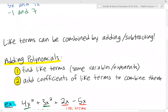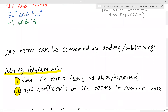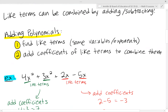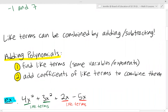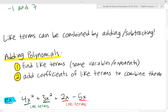Like terms can be combined by adding or subtracting, and this is how we simplify expressions and polynomials. To add polynomials, you find any like terms and then add the coefficients of those like terms to combine them. For example, given these four terms as one big polynomial, we just want to combine all of these terms together based on which ones are like terms.